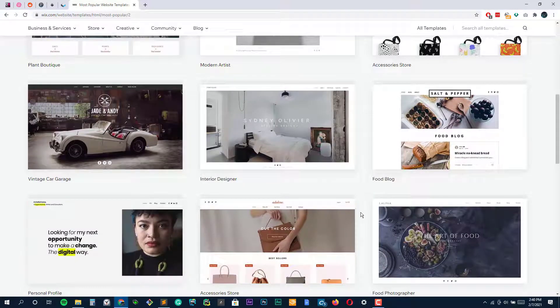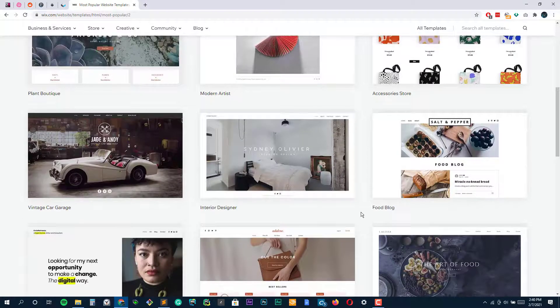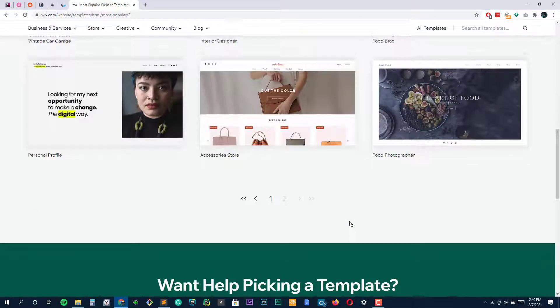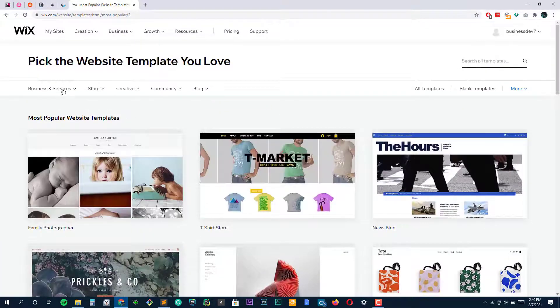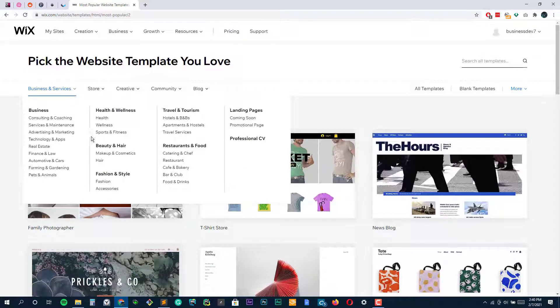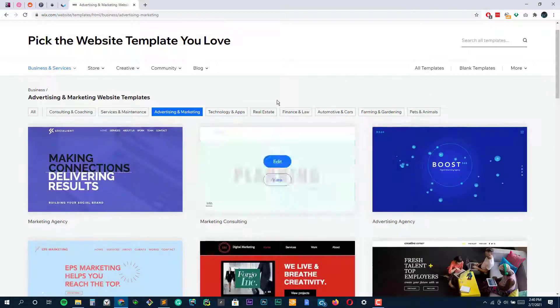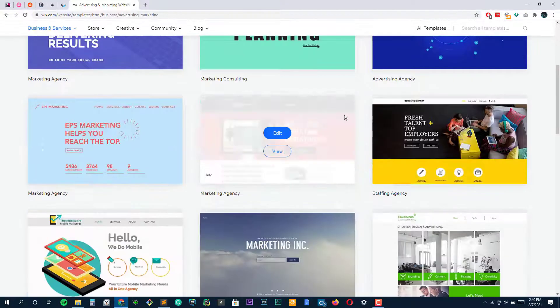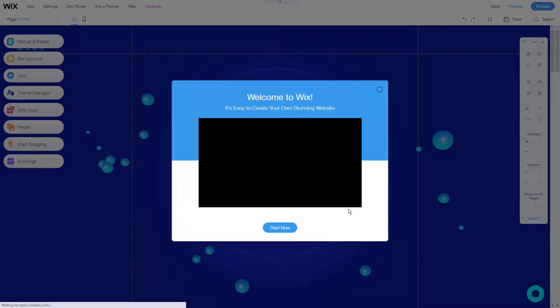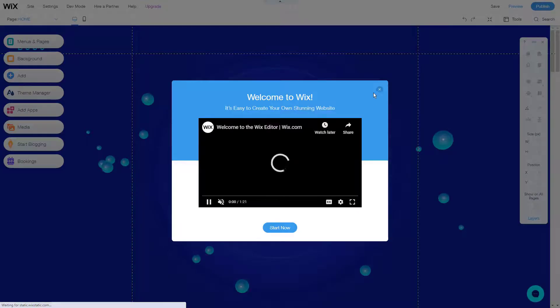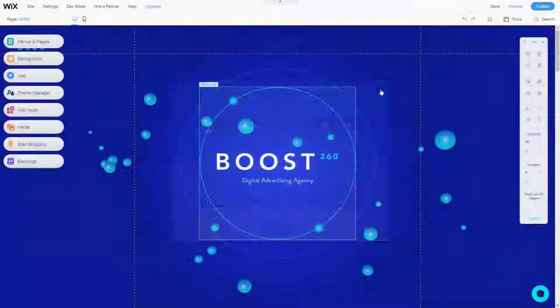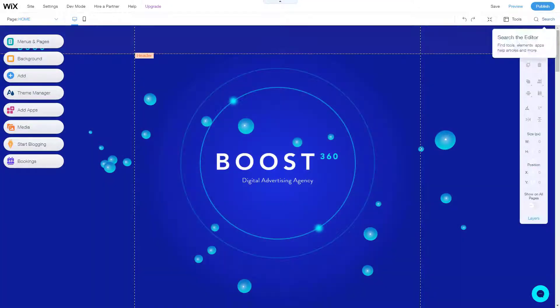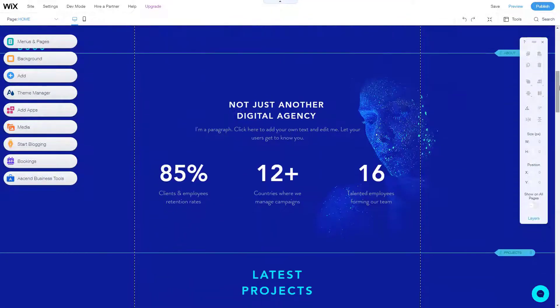Users can even tweak the HTML5 codes and CSS style sheets if they have the required technical knowledge. The intuitive and interactive interface works well with the in-house drag-and-drop editor that allows you to swap images, edit text, embed widgets, insert GIFs and videos to your content.